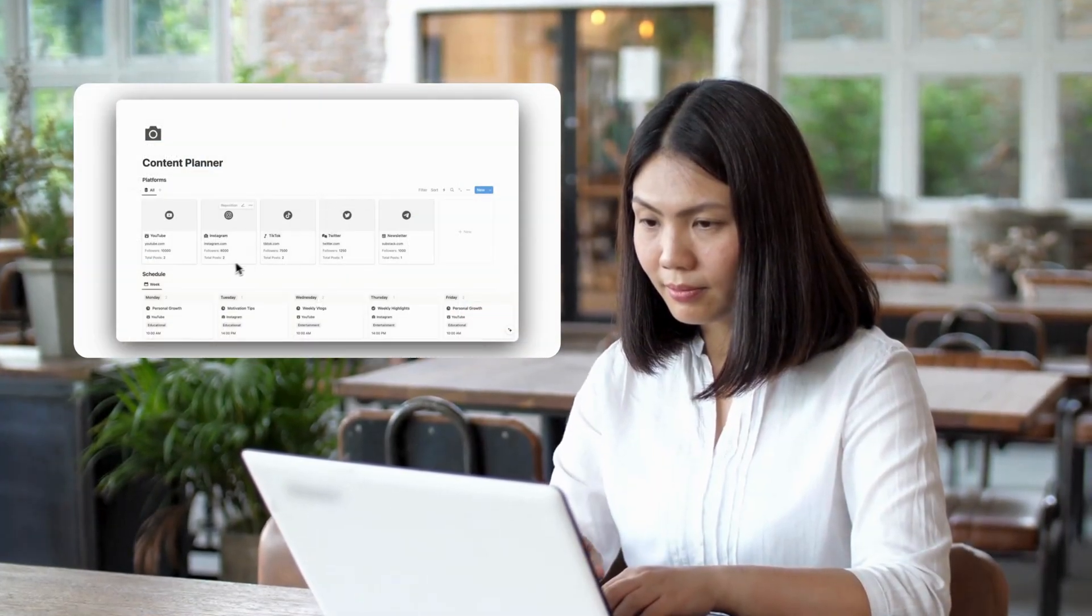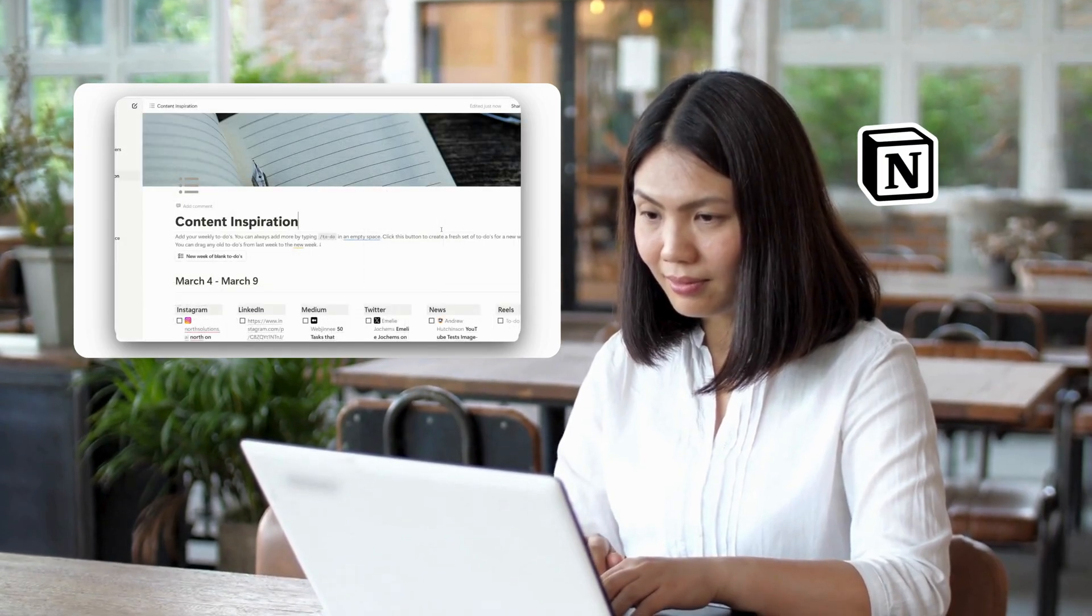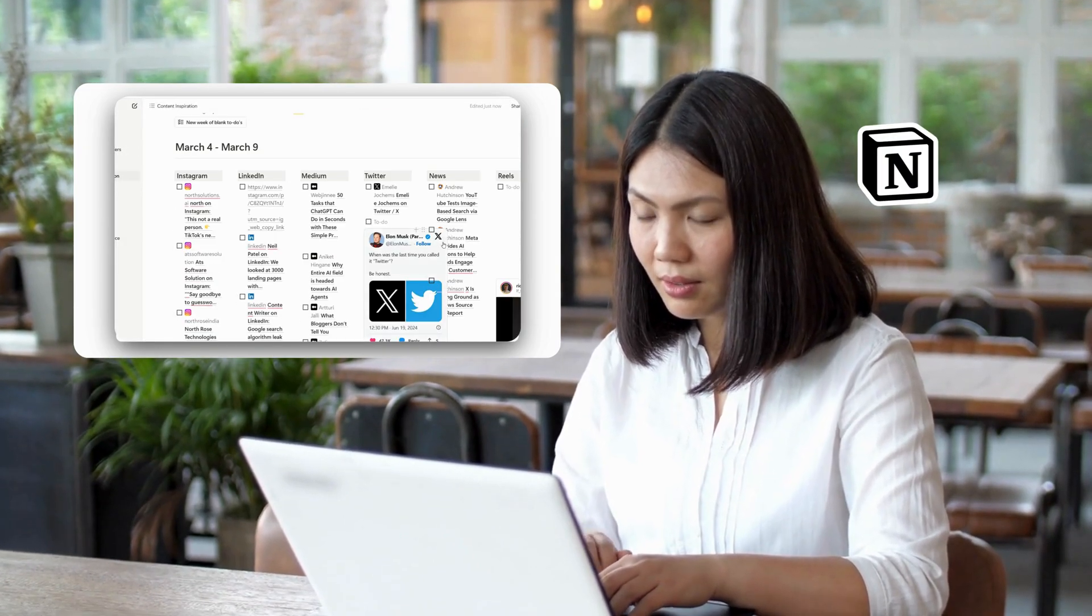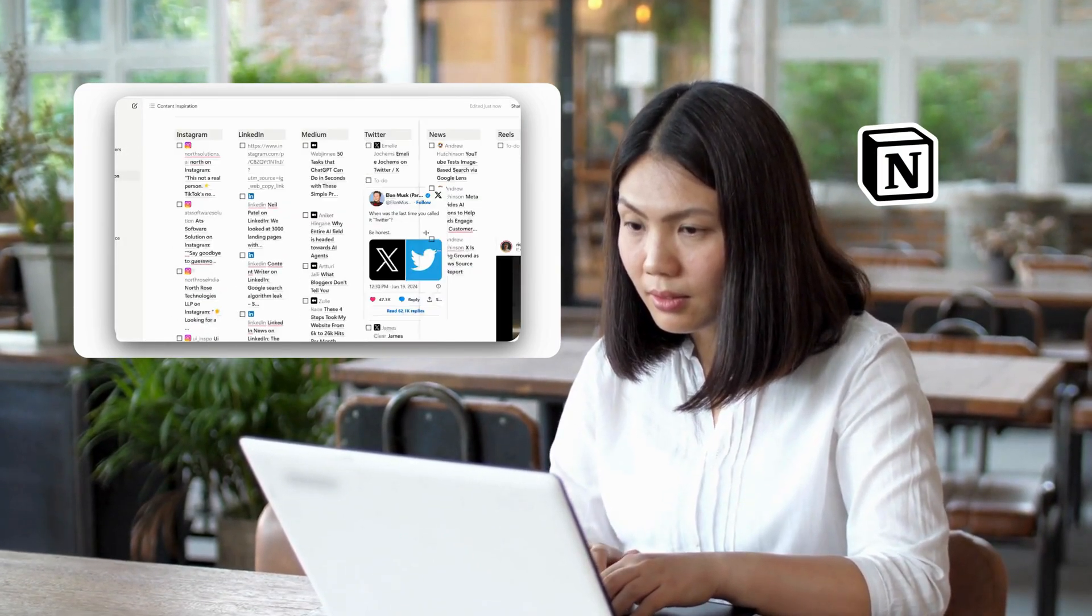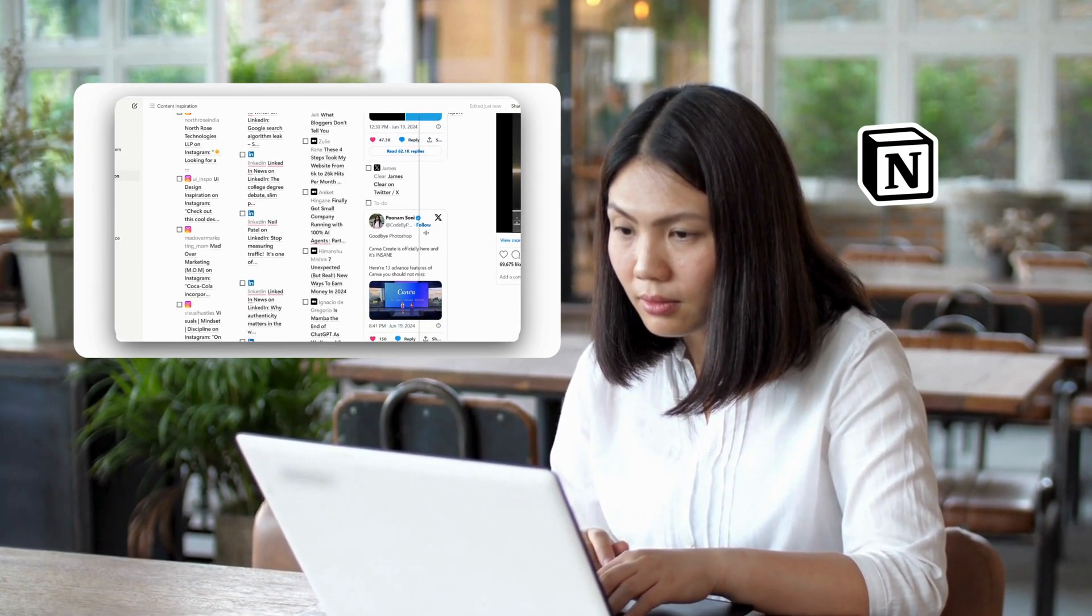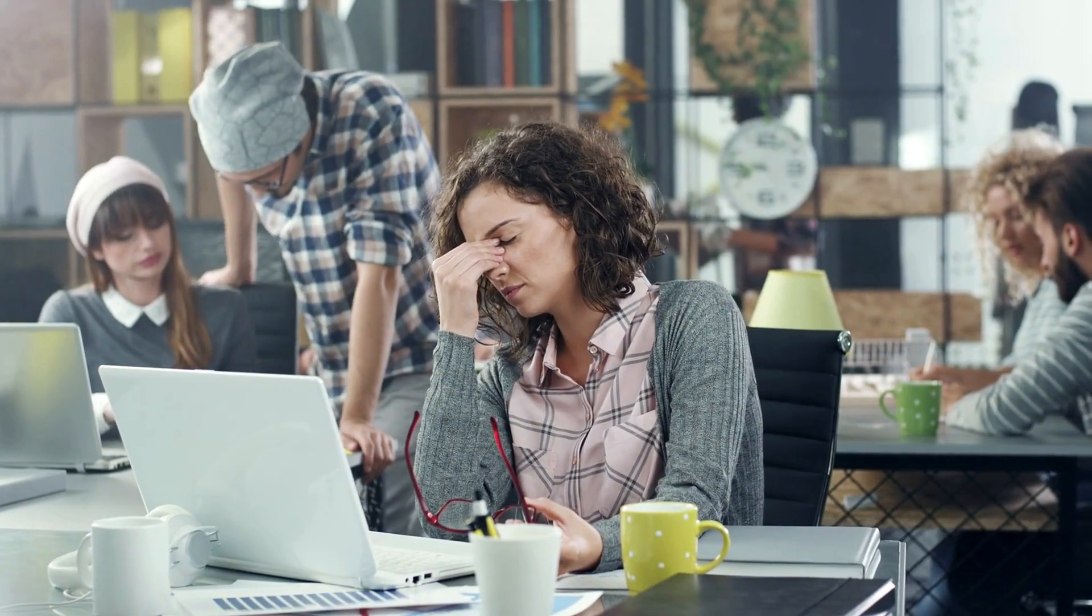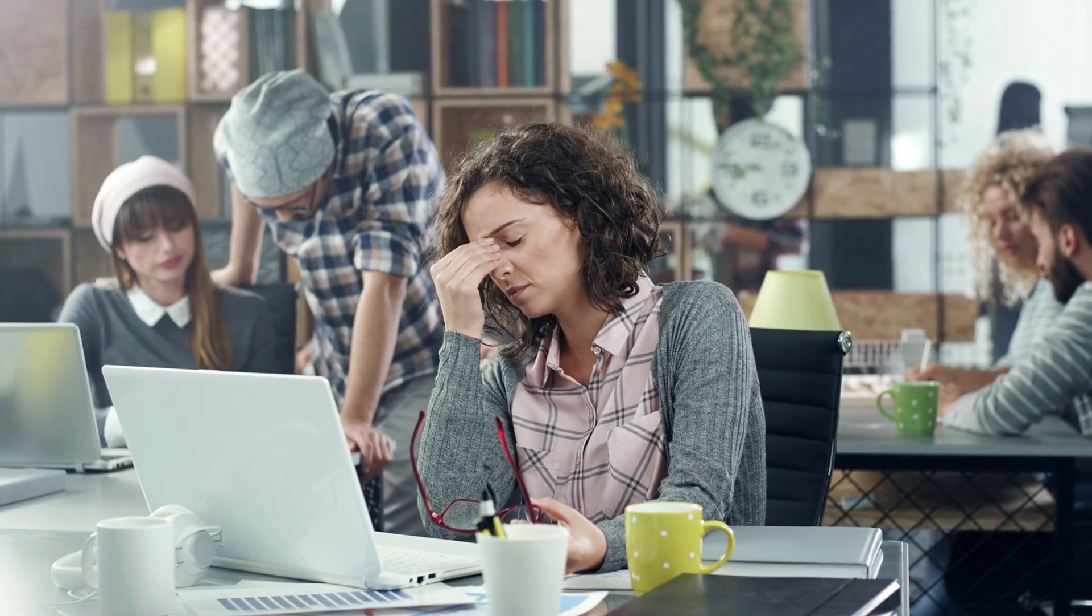You save the link to Excel, Word, Notion, or Bookmark to use later, right? But now there's just too many links. And most of the time you forget to create that content, isn't it?